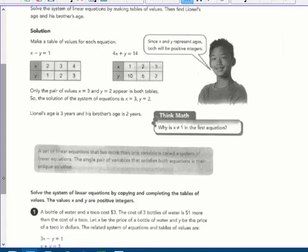For X minus Y equals one: when X is two, Y must be one. When X is three, three minus two equals one, so Y is two. When X is four, Y must be three. So we put in X values of two, three, and four and got Y values of one, two, and three.